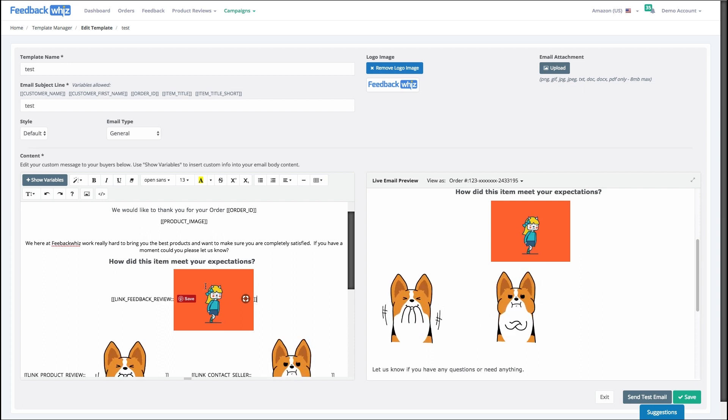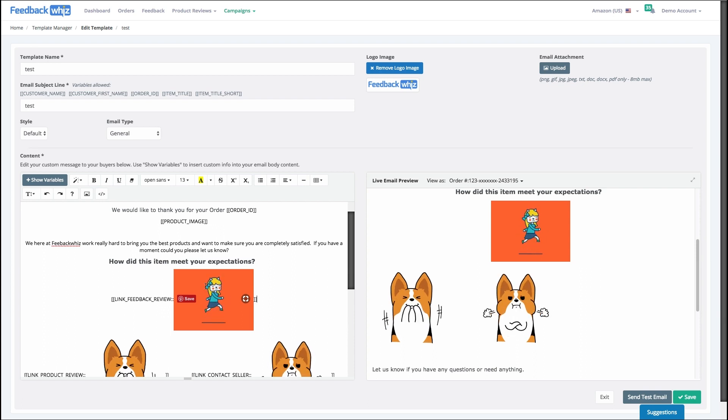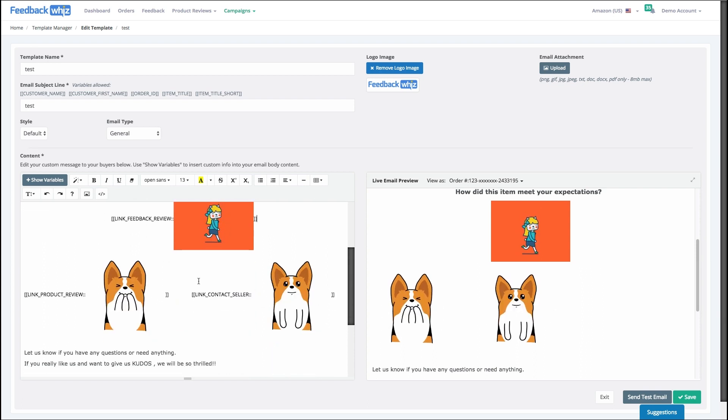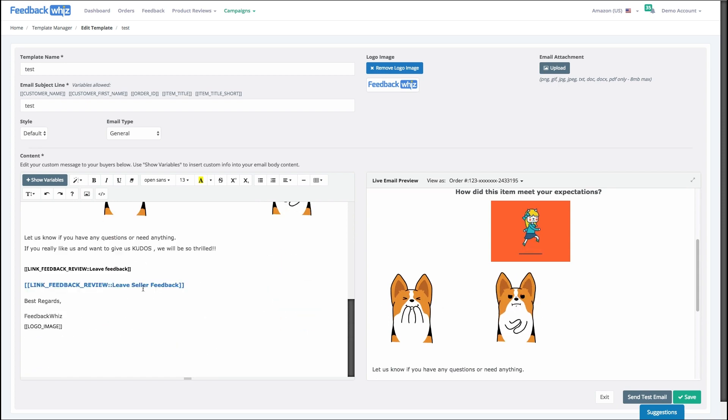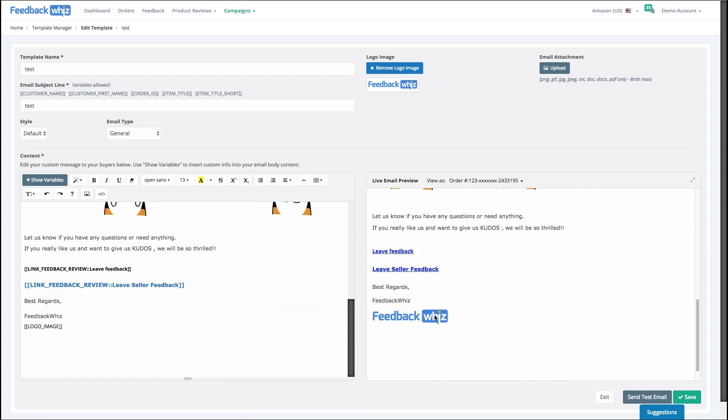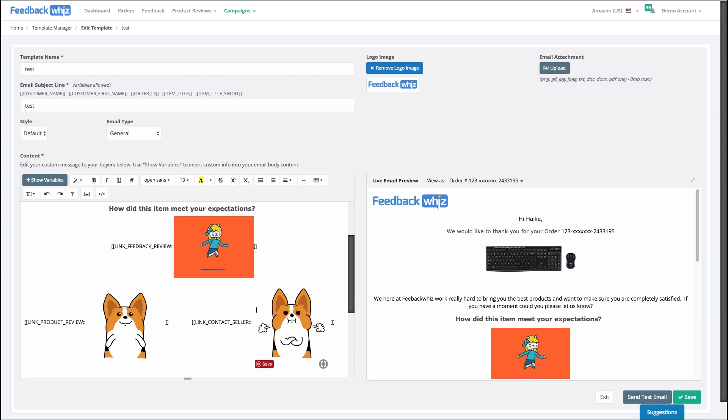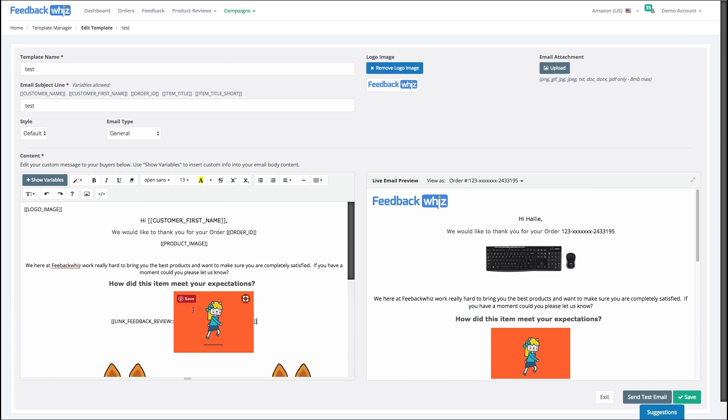But anything beyond that is you know you're taking a risk. So really that's a fun way to create personalized custom emails but you don't need to know any code, it's super simple and super easy.